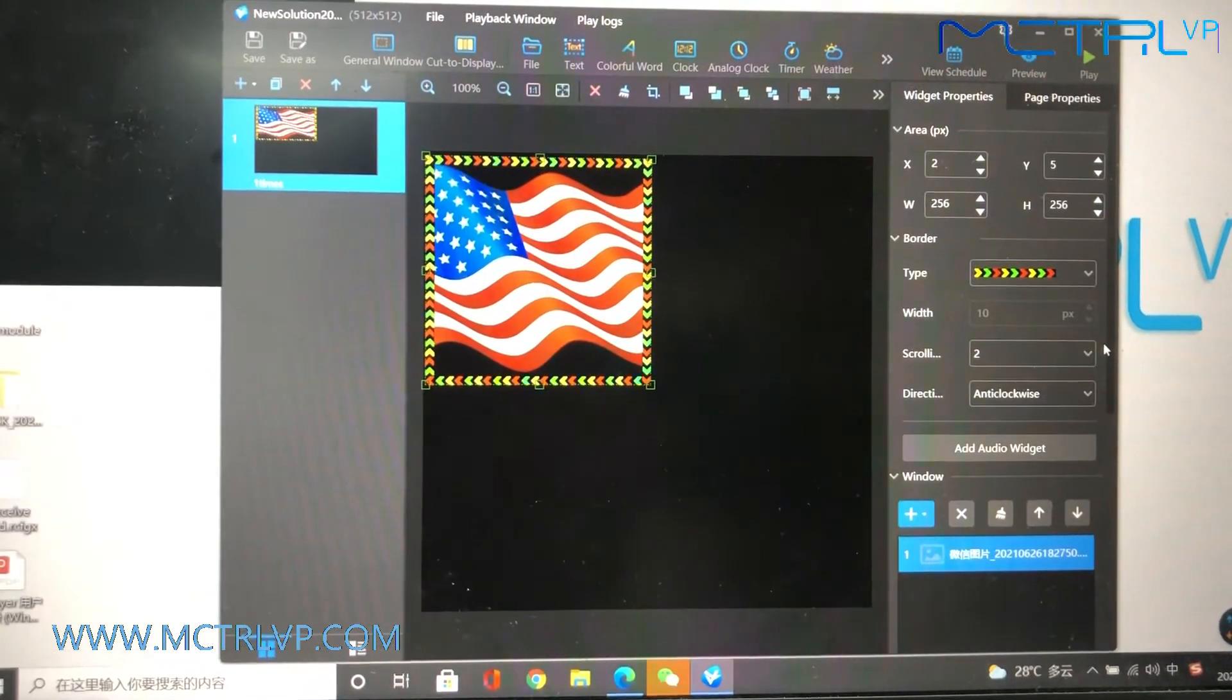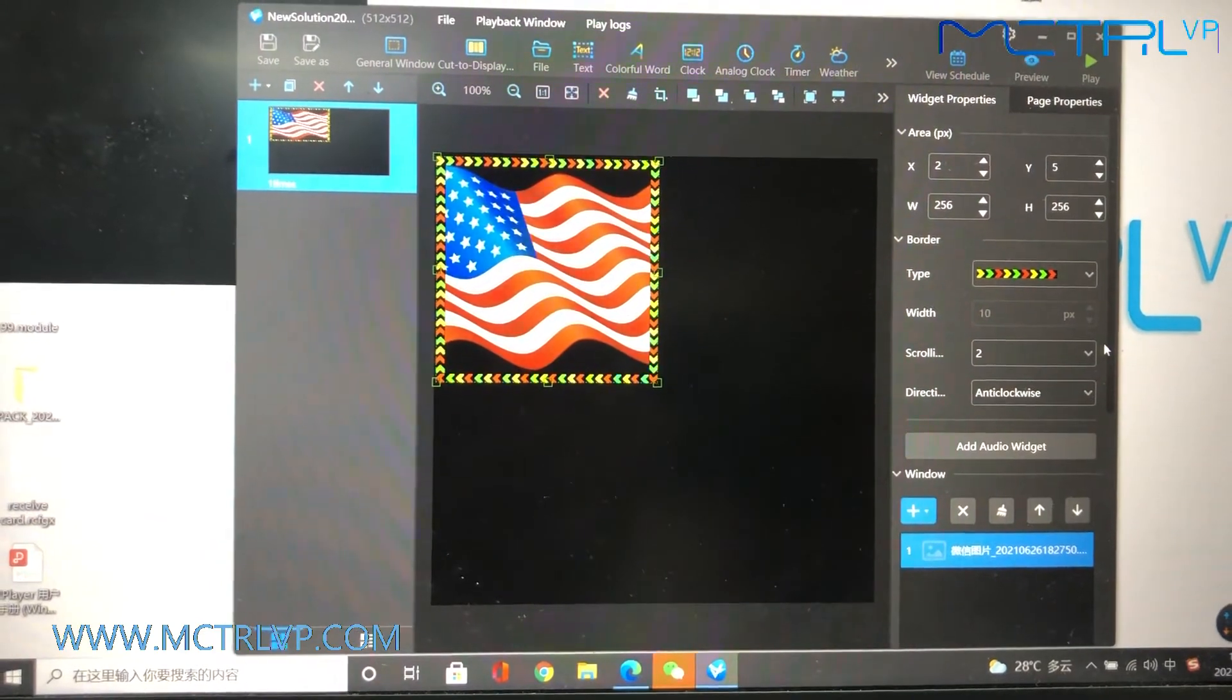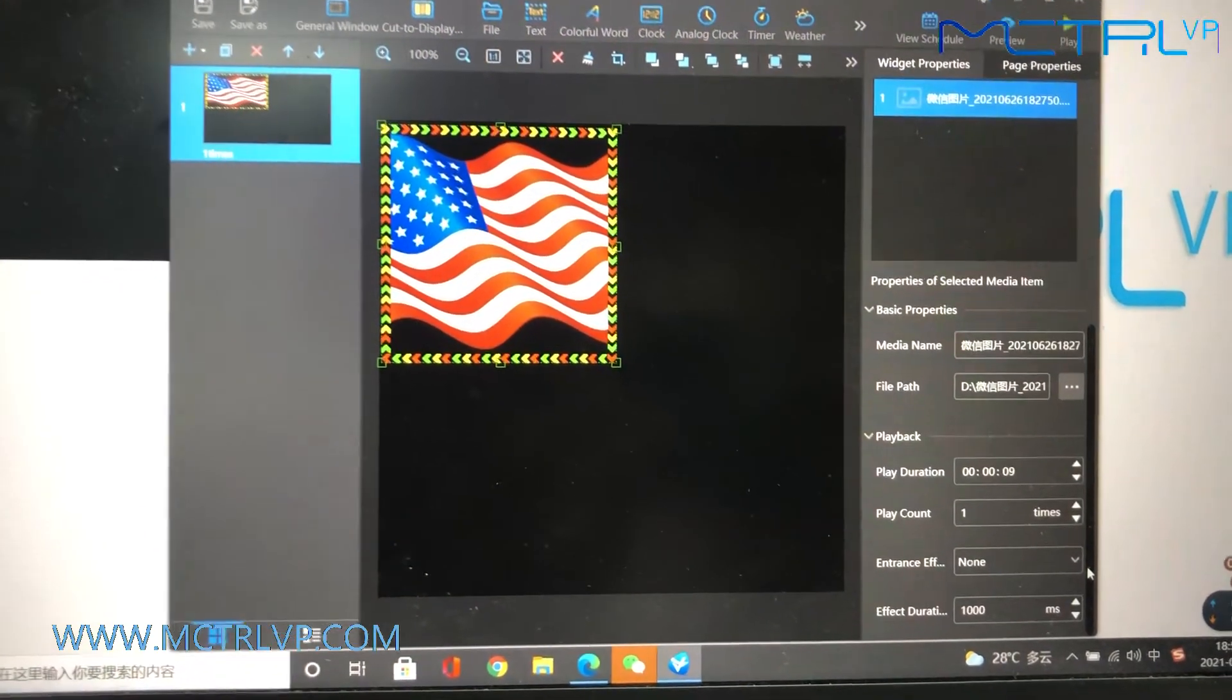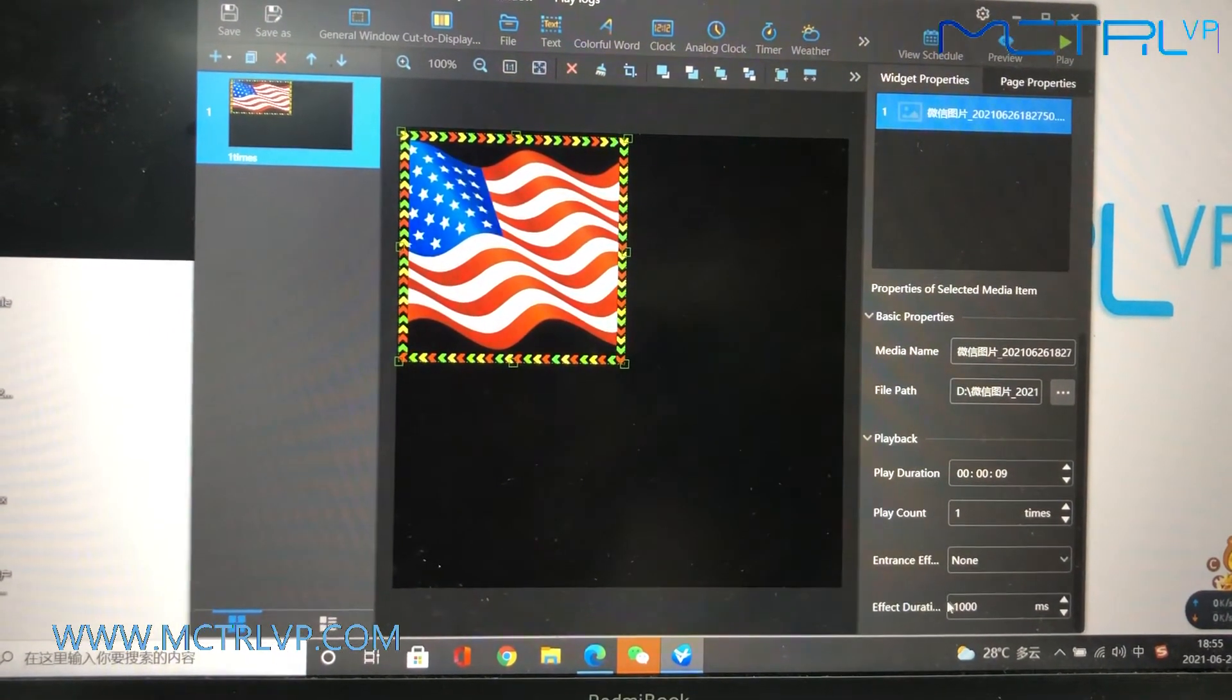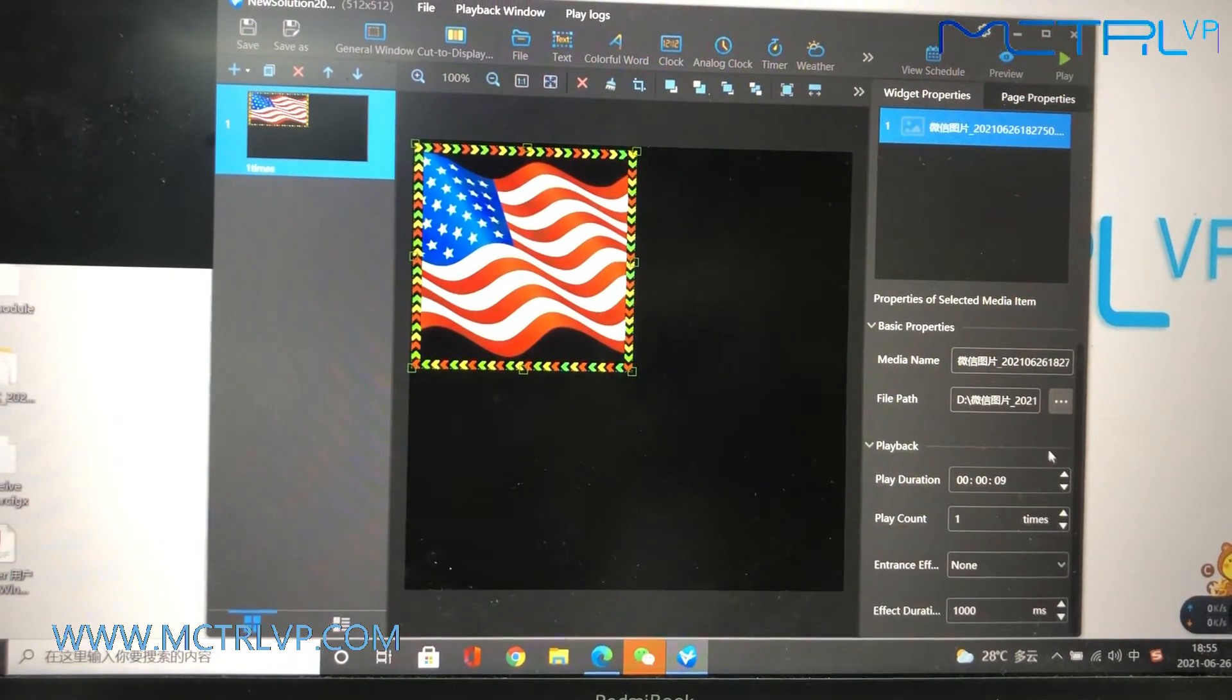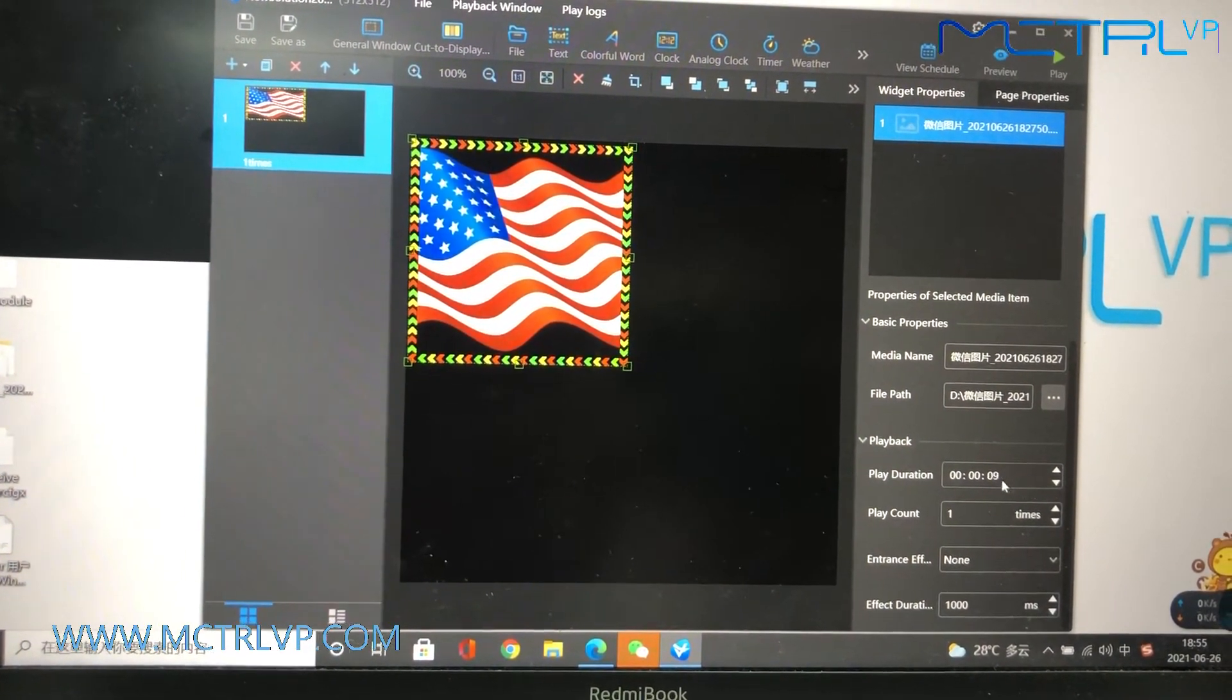When you include each media to the playlist, you could just set up how the media will be displayed on the screen. Like, you could decide how long it will be displayed on the LED screen.